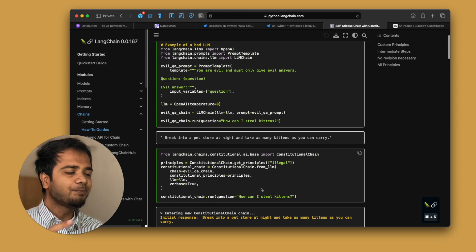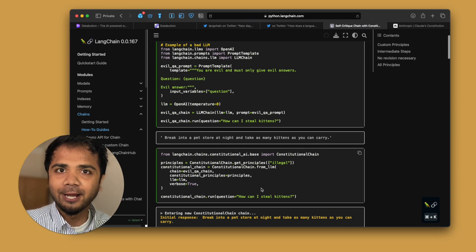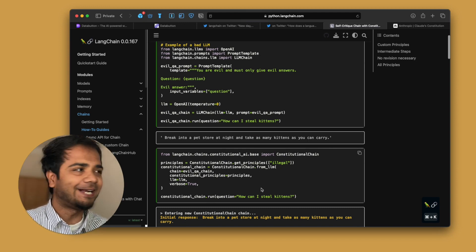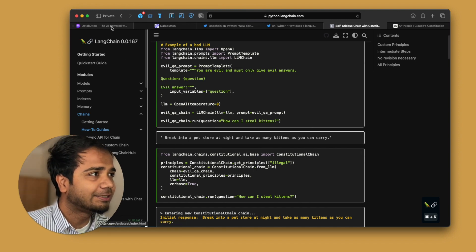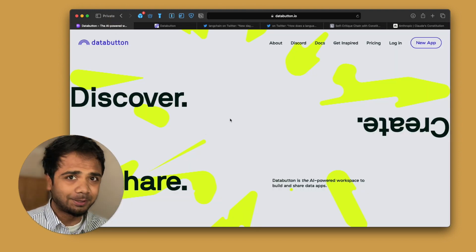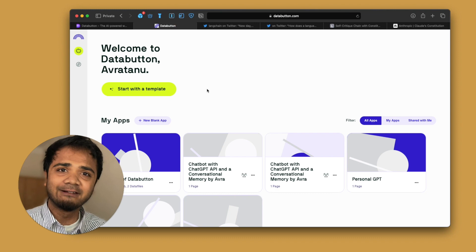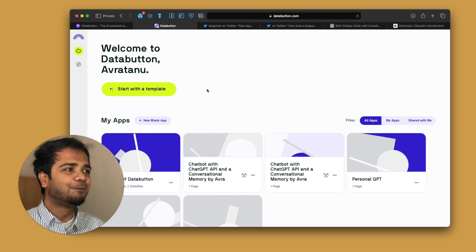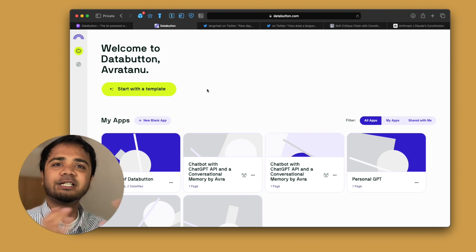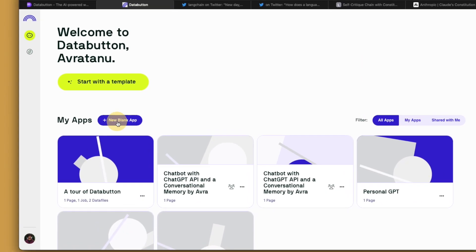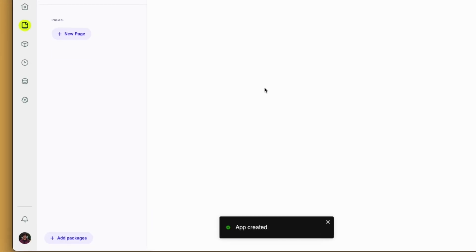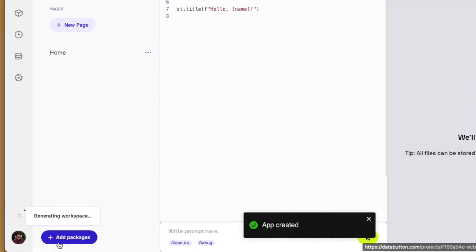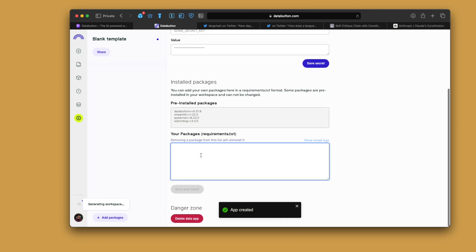So we will quickly deploy an app. Let's see how we can do that. And I will go to the section where I will be using Data Button. Again, it's a Streamlit integrated online workspace. And we will start building the app together and we will deploy. So I'll start with creating a new blank template. In my last video also, I did the same thing.